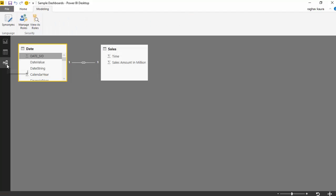I've modeled a bit of data here. I've got one table which is the sales table, which contains the time and the sales amount in millions, and the other is the date dimension.